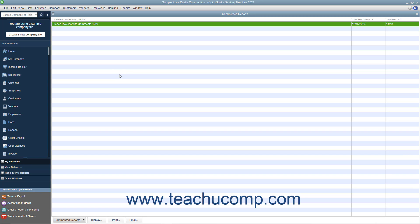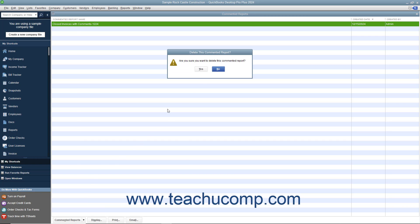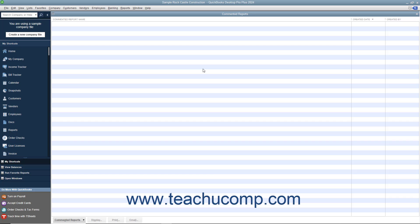To delete a commented report in this list, click the report in the list you want to delete to select it. Click the Commented Report button in the lower left corner of the list and then select the Delete Commented Report command. You will need to click the Yes button in the Delete This Commented Report dialog box which appears to permanently delete the report. To close the commented reports list, click the X in the upper right corner.